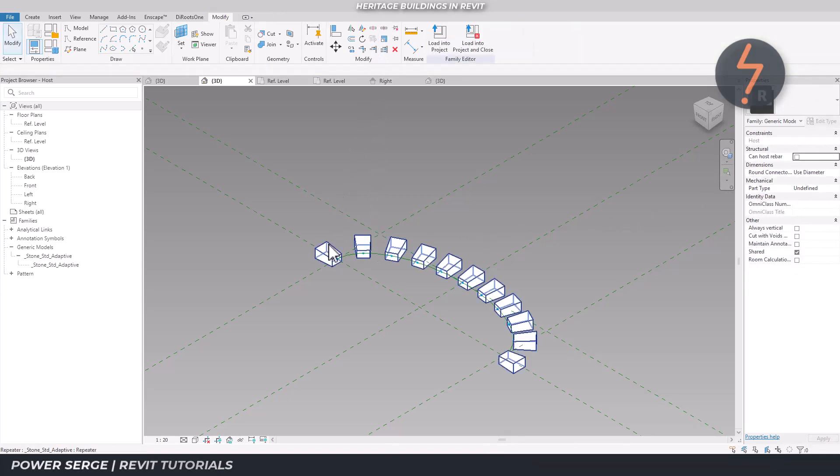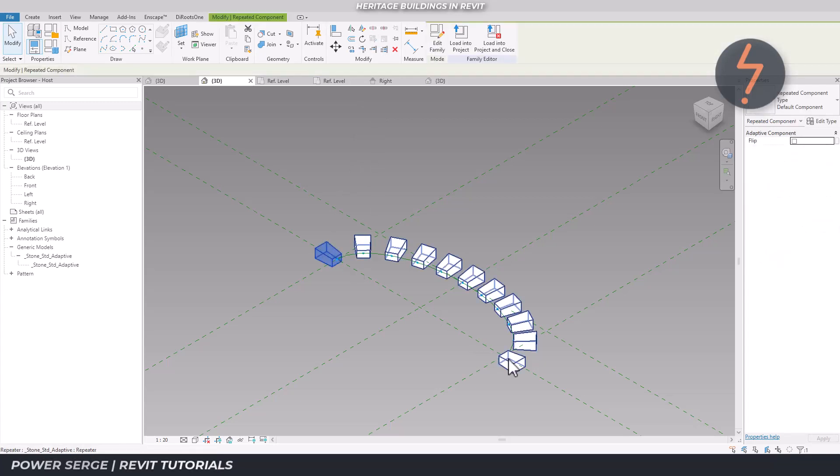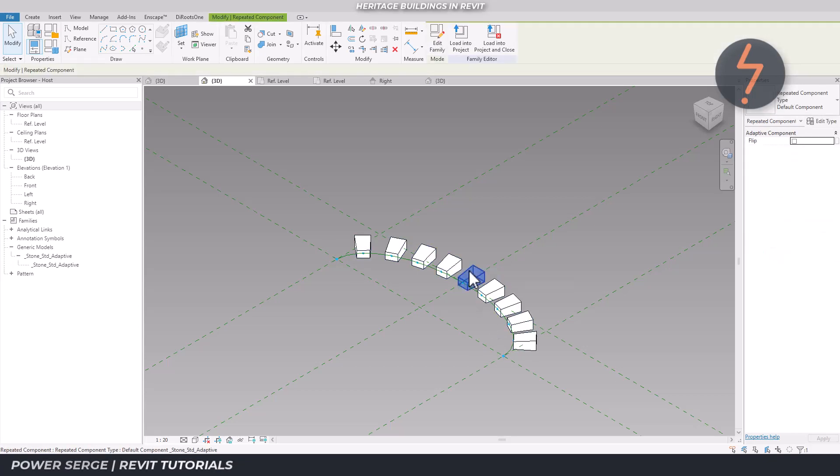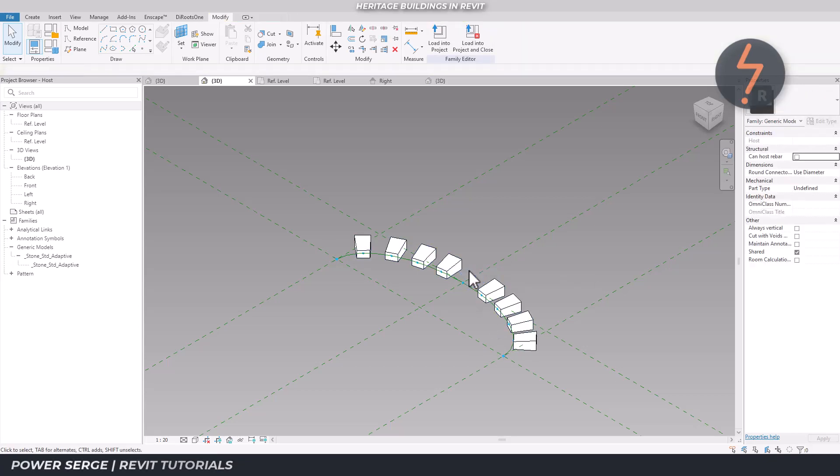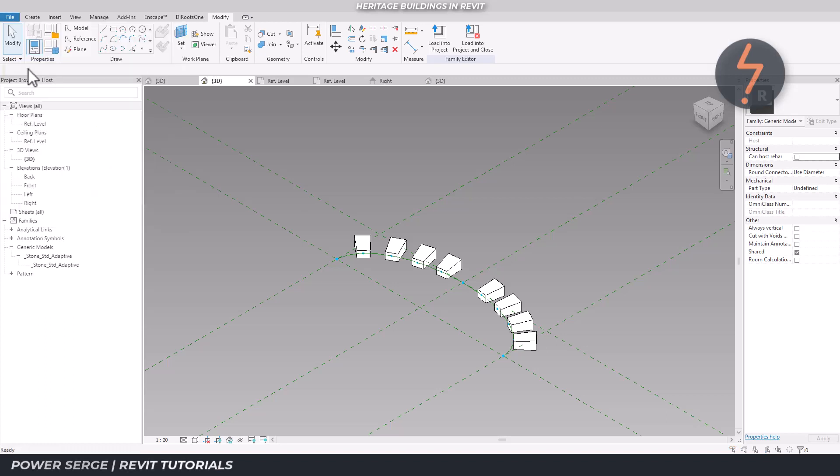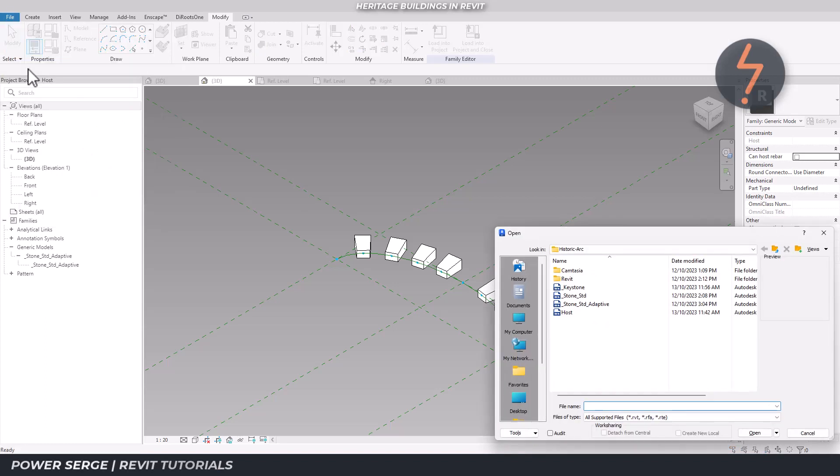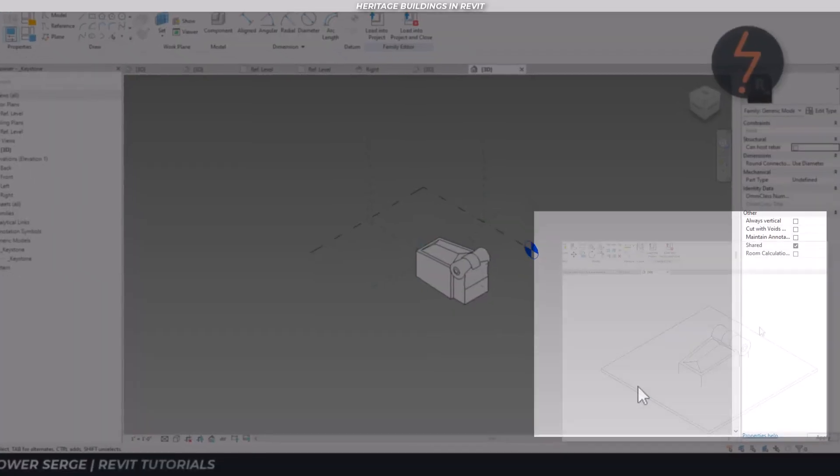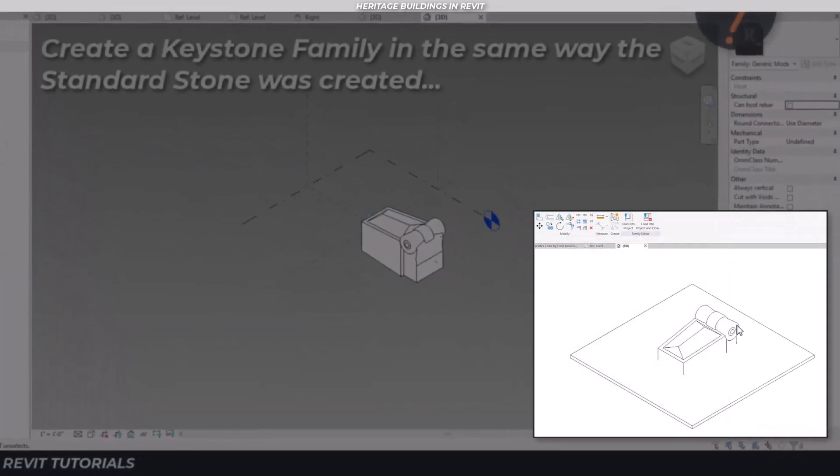The start and end stones are not required so these can be deleted. The middle stone can be replaced by the keystone. The keystone was created using the same method as the standard stone. It contains more detail on its top face which can simply be created using the revolve tool.